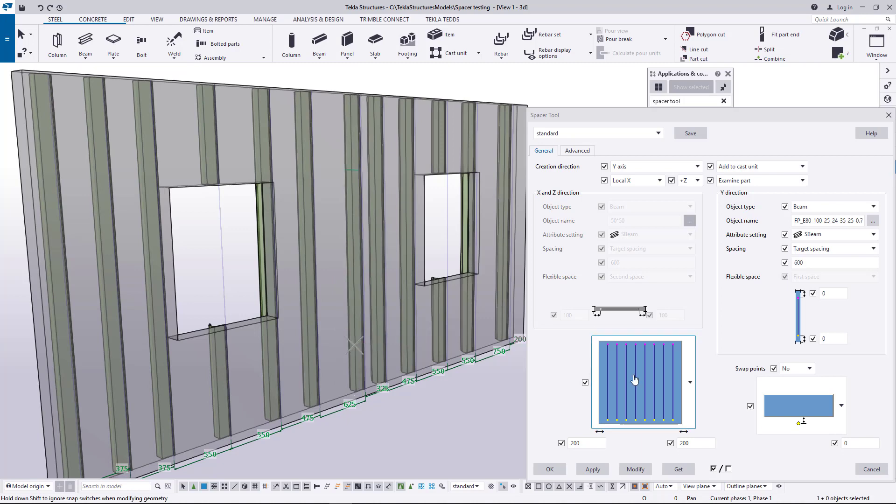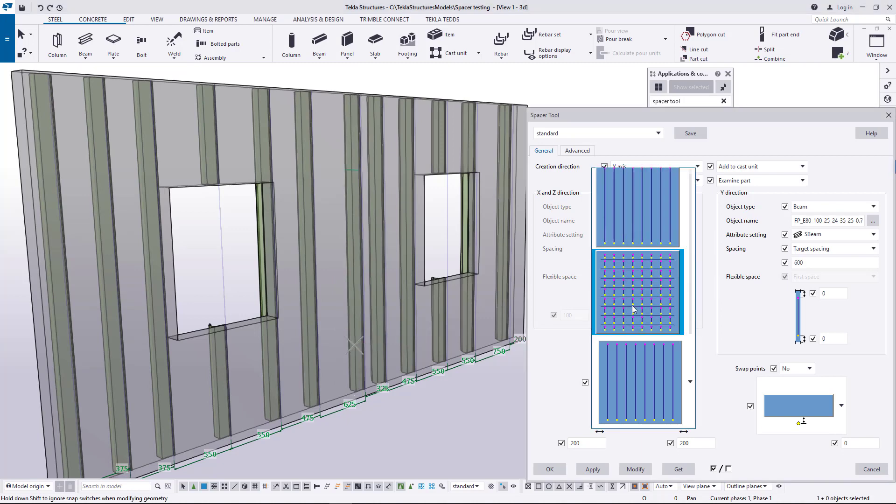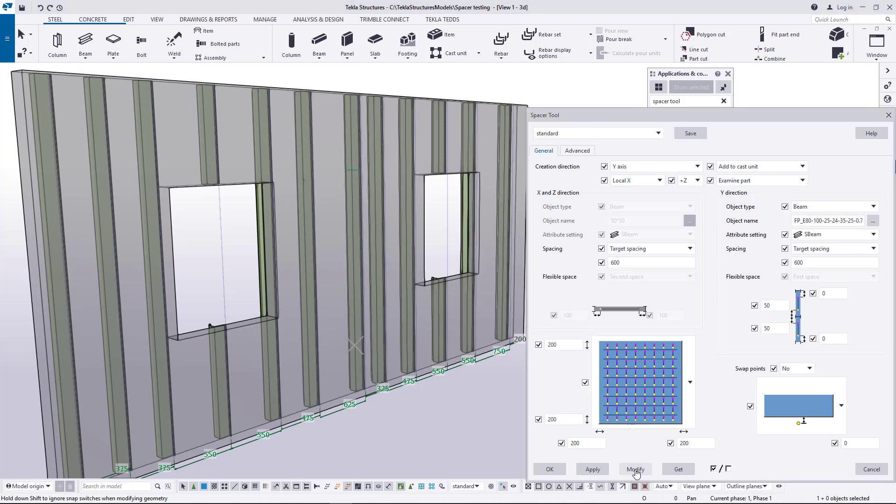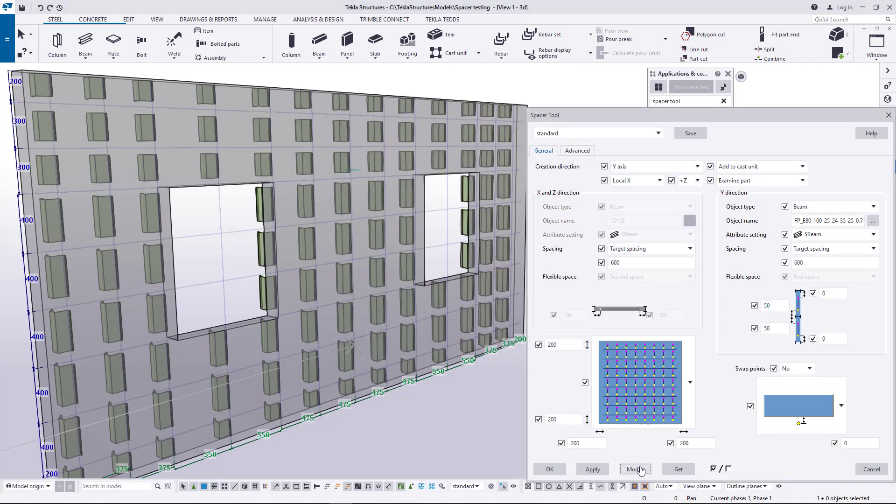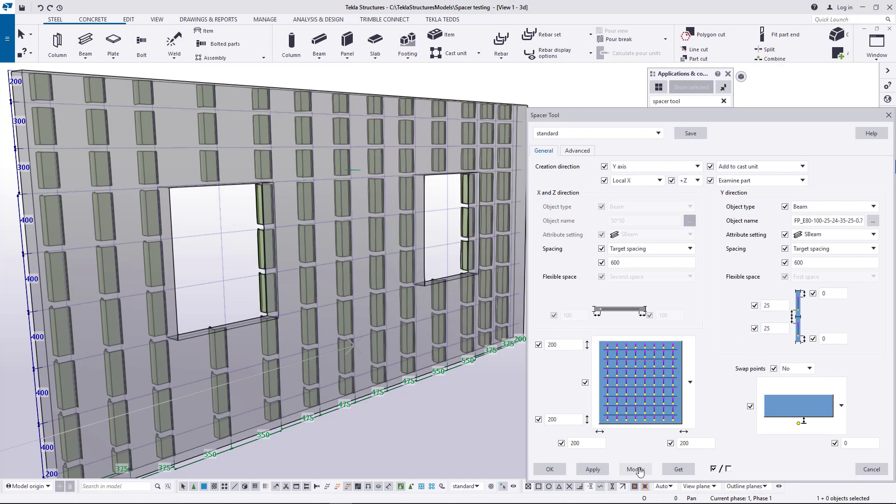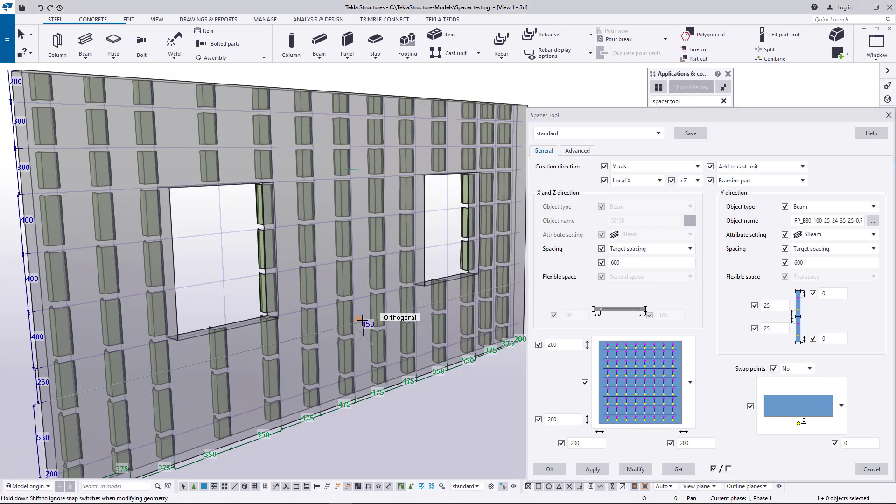If you want to splice the beams, you can set the grid for splices also for other direction. Offsets to ends and grid points can be also set from the dialog.